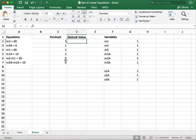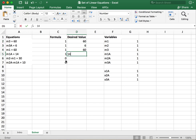Next we need to put in the right side of the equation. Those are our desired values. So we're going to have 60, 6, 60, 14, 30, and 10. Alright, so with that we are now set up to run our solver.